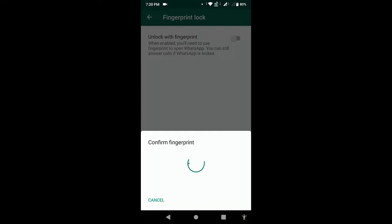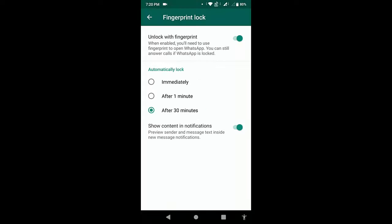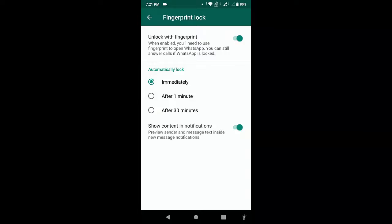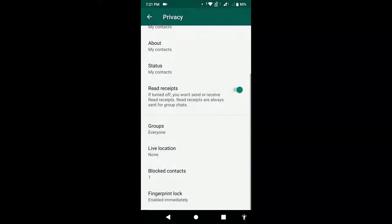So first set your fingerprint on your phone and then you can easily apply this. After this, choose how you want to unlock your WhatsApp - like immediately, after about 30 minutes, or one minute. So I choose immediate.